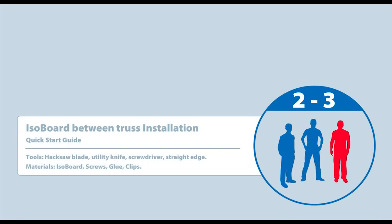The following guide will help cover the basic process of fitting isoboard thermal insulation between rafters or truss members. The installation team should comprise of at least two members, with three probably being ideal.